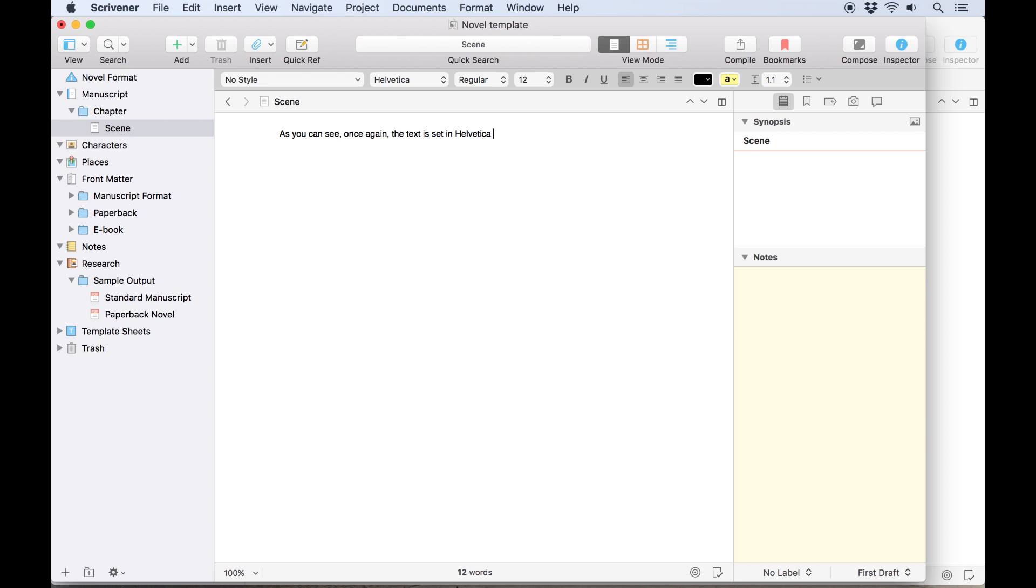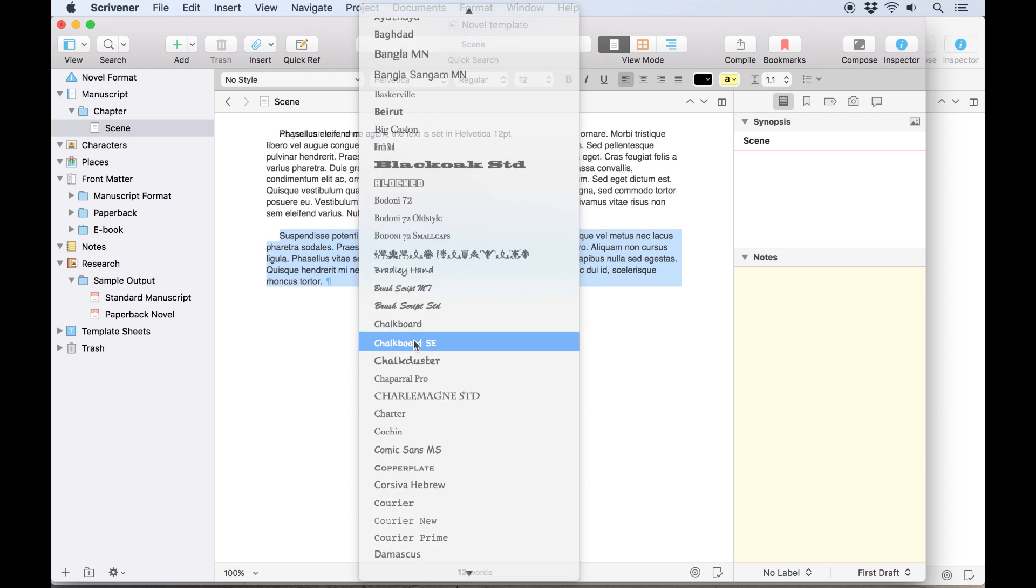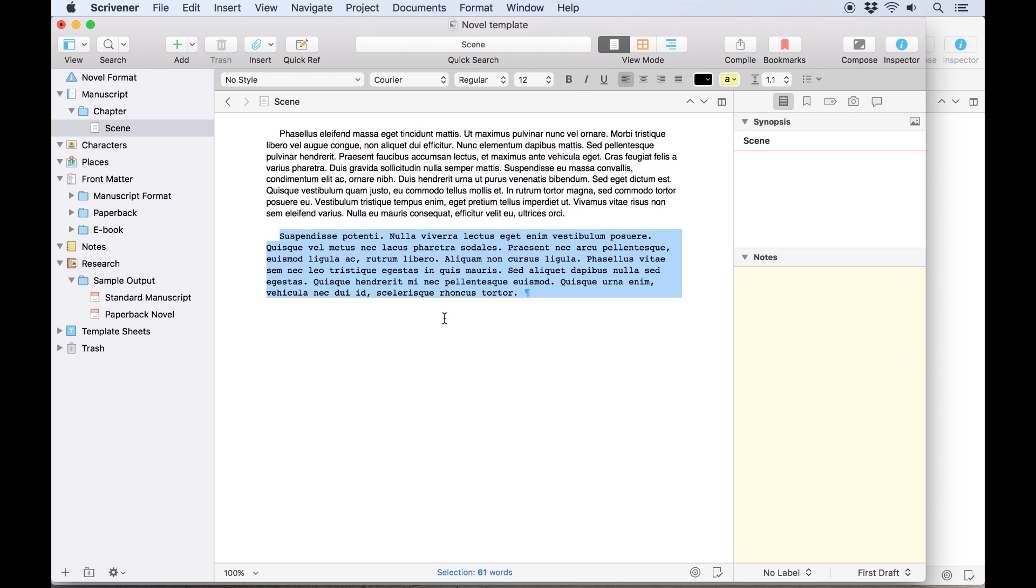Sometimes, however, setting the default formatting across all Scrivener projects may not be what you want, so Scrivener allows you to set a default formatting just for the current project if you prefer.